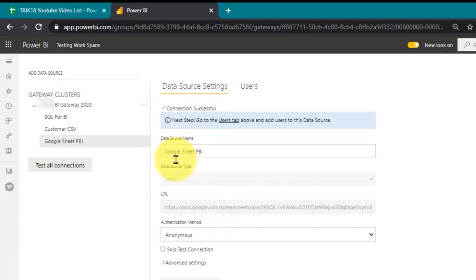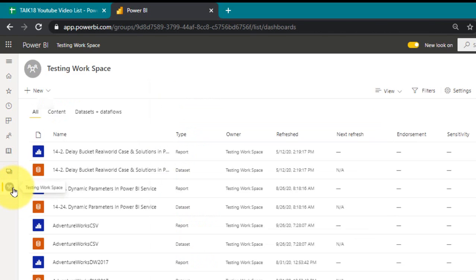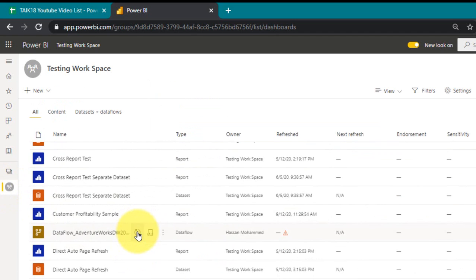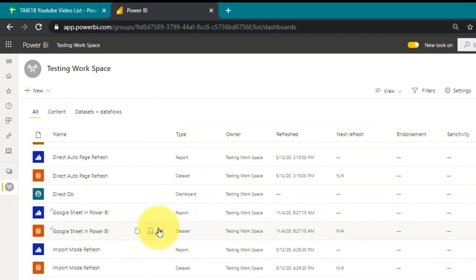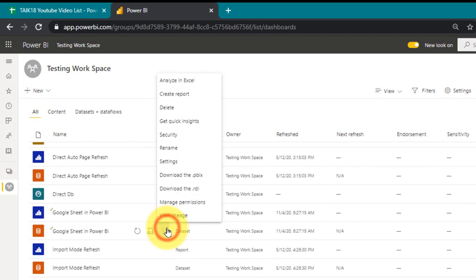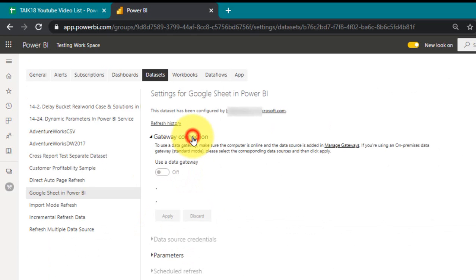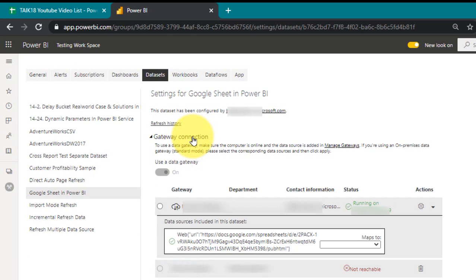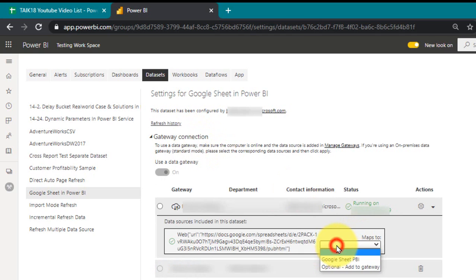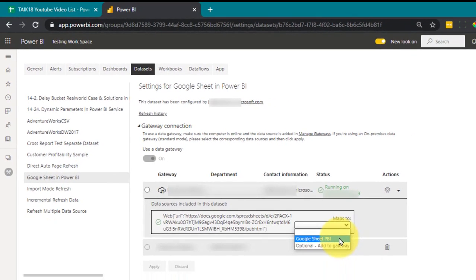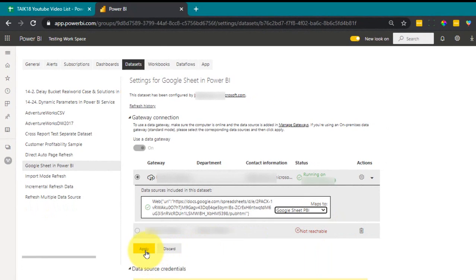And again you can go to the same thing, your workspace, and then go here and settings. In the gateway connection, it is already there. You just need to select here and then you have to select the gateway which you have created. You have to select it here and then apply.